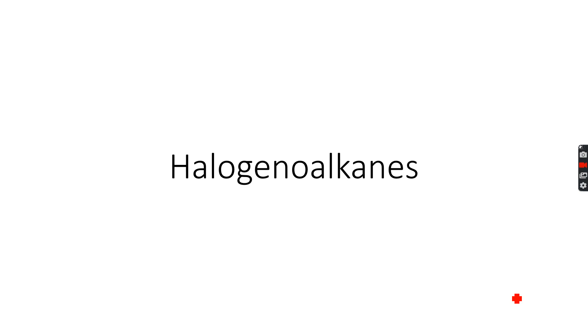Welcome to AS and A-level Chemistry. Our topic for today is Halogenoalkanes. As the name suggests, halogenoalkanes are basically alkanes where one or more hydrogen atoms have been replaced by halogen atoms.